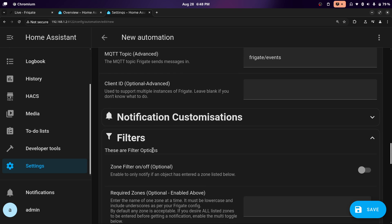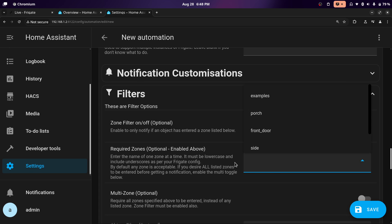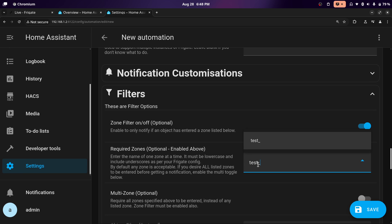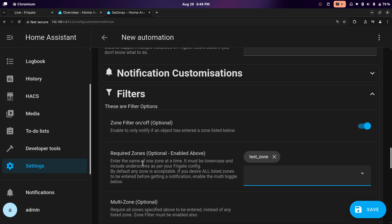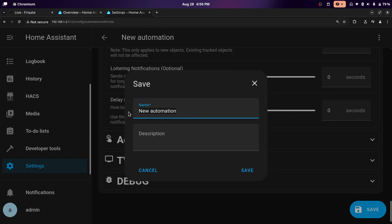If you scroll down and click on filters, you should enable zone filters — only if you have zones though. Don't worry about the zones shown here; these are Home Assistant zones, not Frigate zones. Whatever you type in here will be the zones that Frigate is using. I named mine test zone with a space, but instead of a space you have to put an underscore. Then hit enter and it will add the zone. So you'll only get notifications if something is in that certain zone. Leave everything else as default, though you can change whatever you want. You'll need to make this automation for each phone you want to be notified.